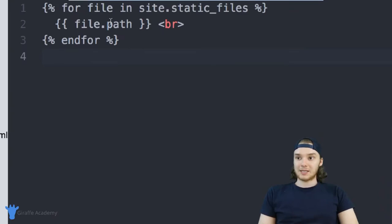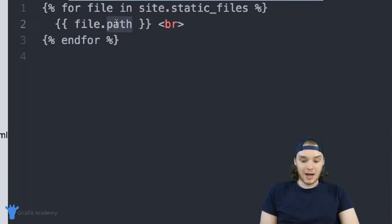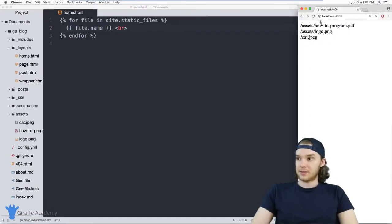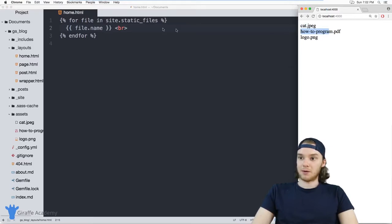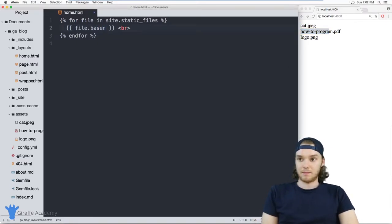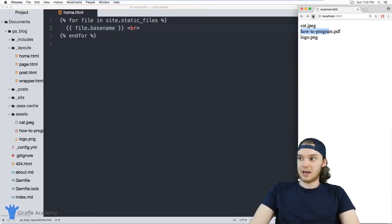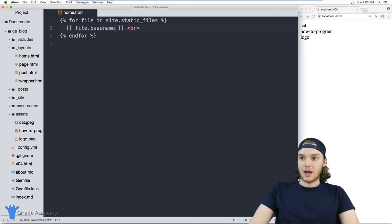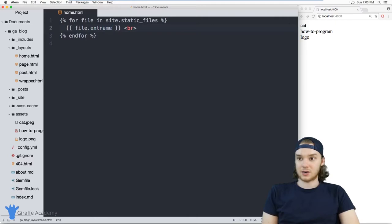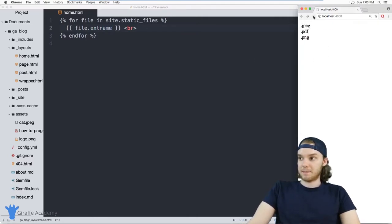So in addition to accessing the file path, I can also access some other things. So I could access like the file name. And this is basically just going to give me the full name of the file. I can access the base name, and this will give me the name without the extension. I can access the extension name, which is just extname.